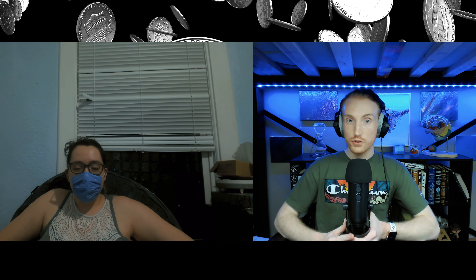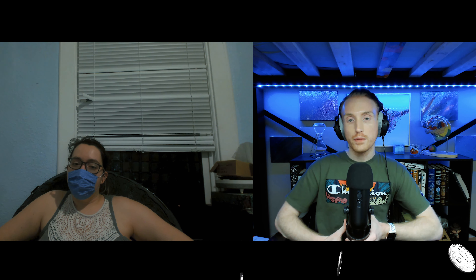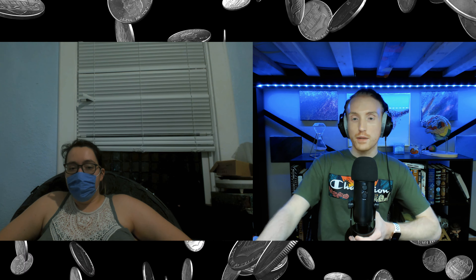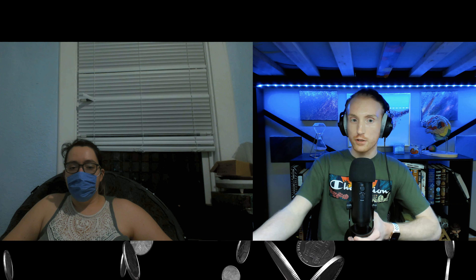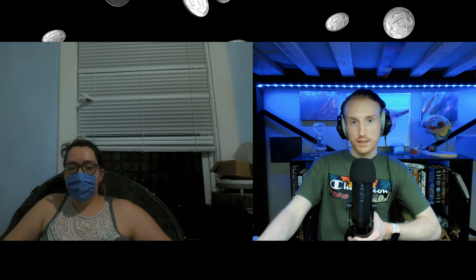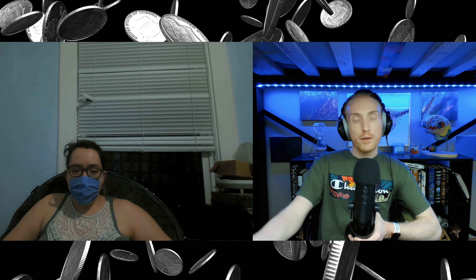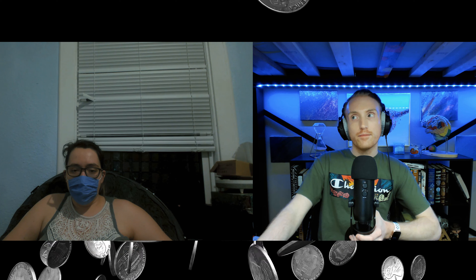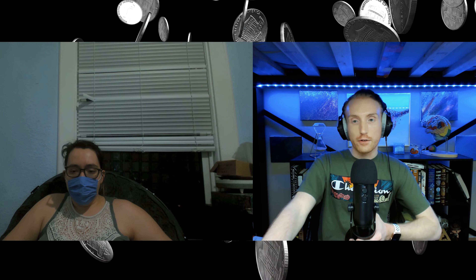Hey everyone, welcome to KSSP Podcast. I'm Spencer, and I'm Katie. In this episode we're going to be going over wage slavery, as that's the theme of the day. We're going to be talking about it mainly from the America perspective, with some facts and statistics. First, we'll go over why salary and wages are important.